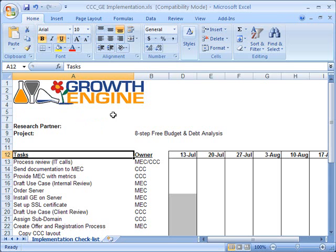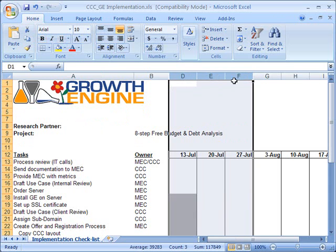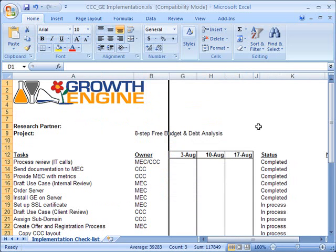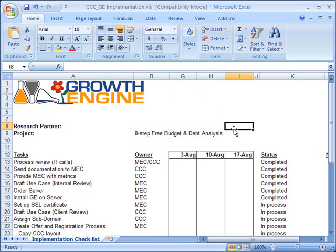Of course, you can do multiple columns or rows at a time as well. I can select all of these, right-click, and then click Hide, and they're all hidden. Now you can see we go straight from A and B to G because I have a series of columns hidden in this spreadsheet. Hiding the columns does not actually remove the data — it's still there, available for calculations, and available to view if we choose to unhide it.